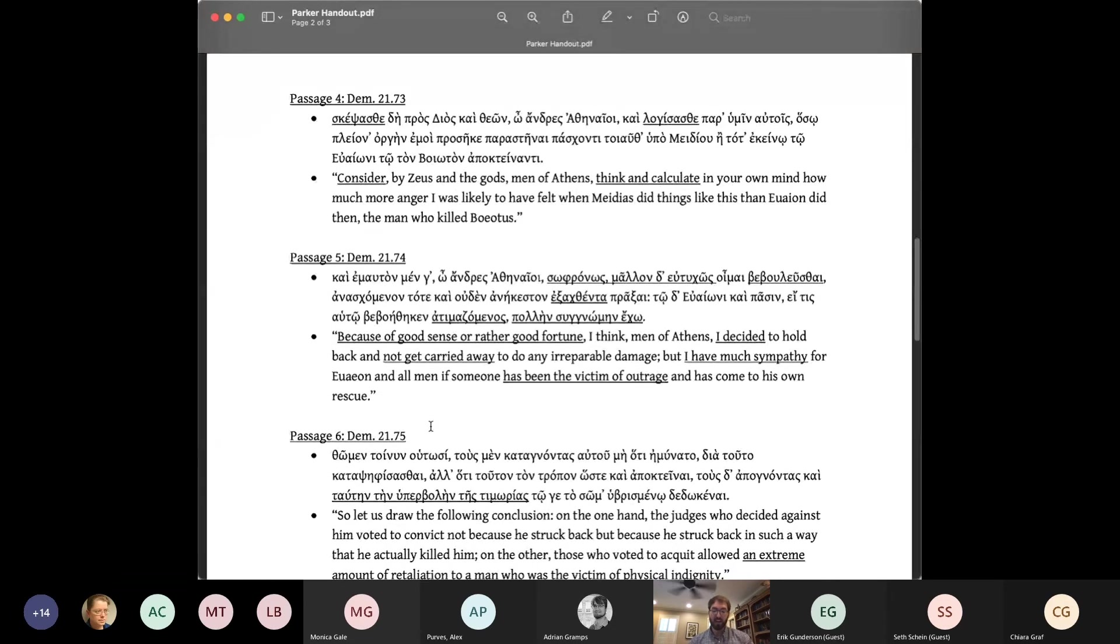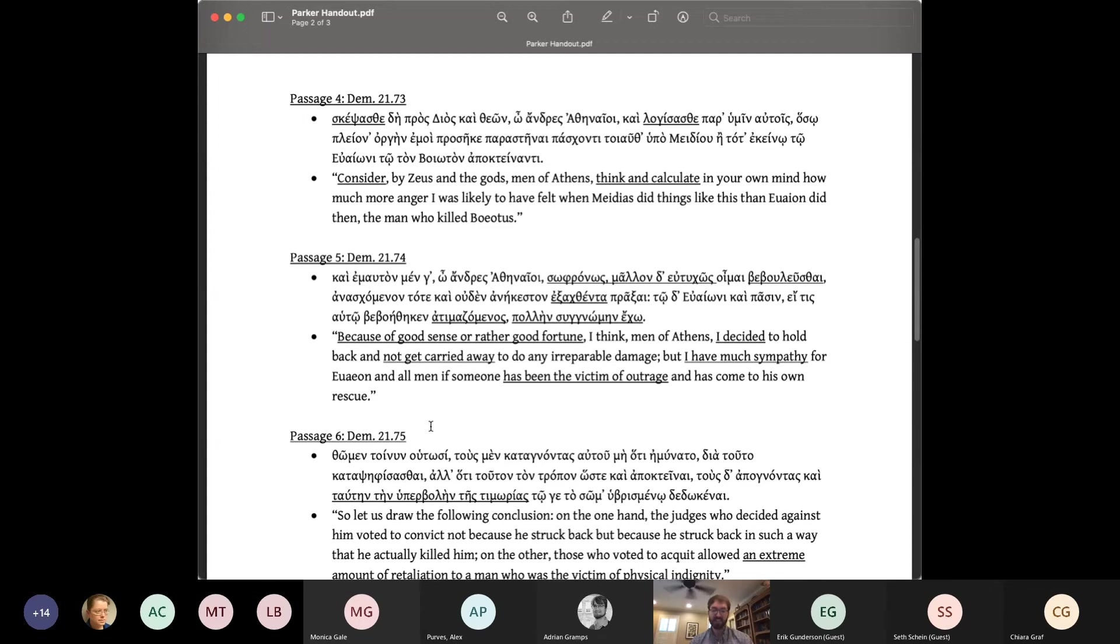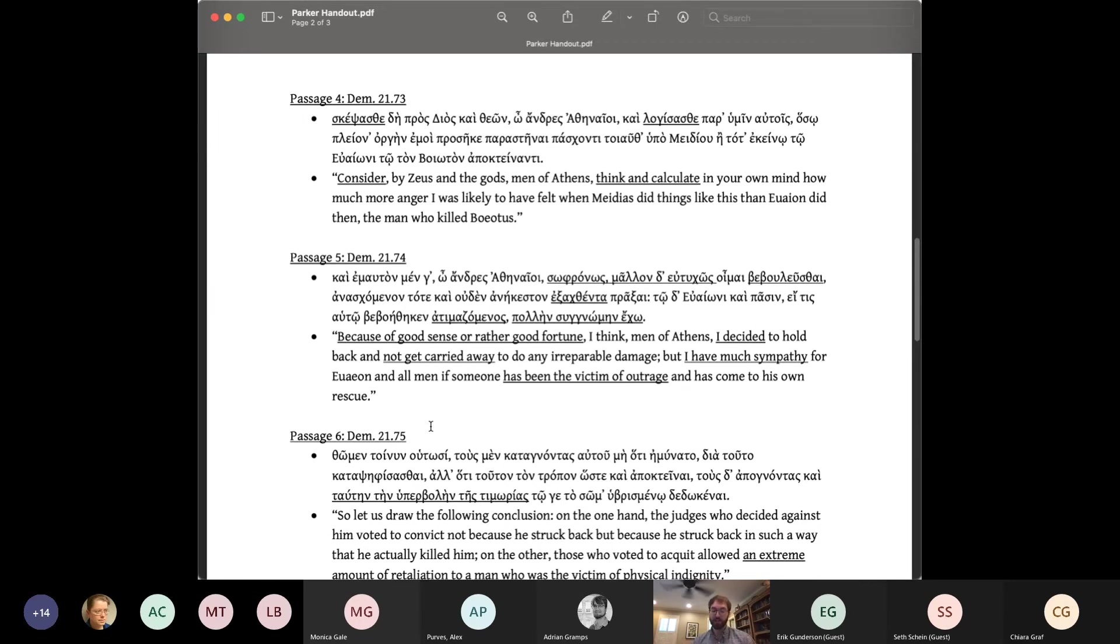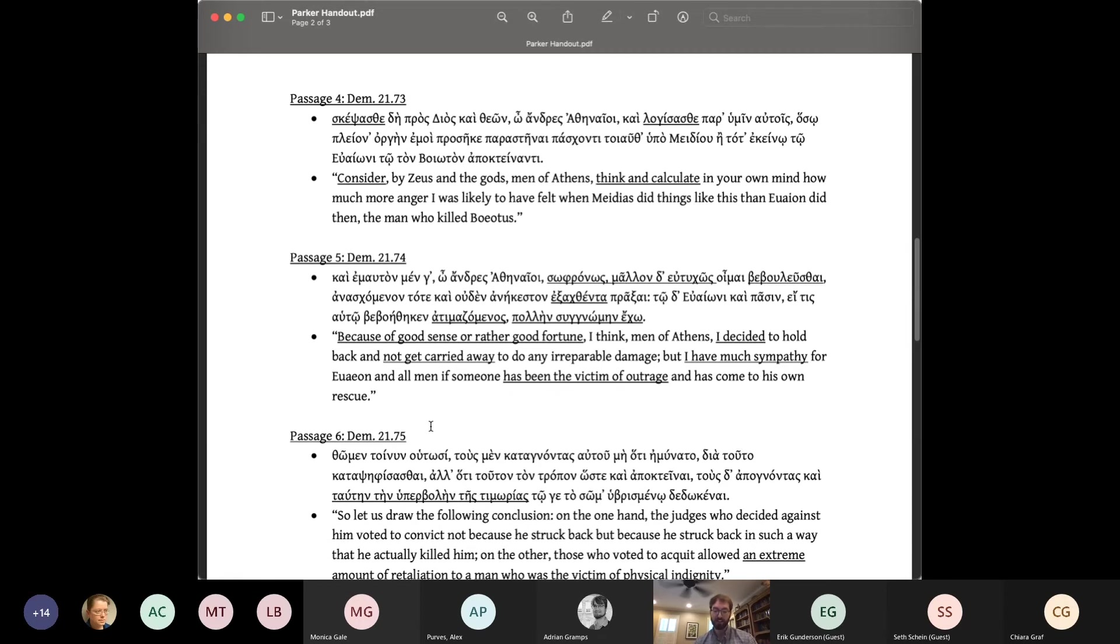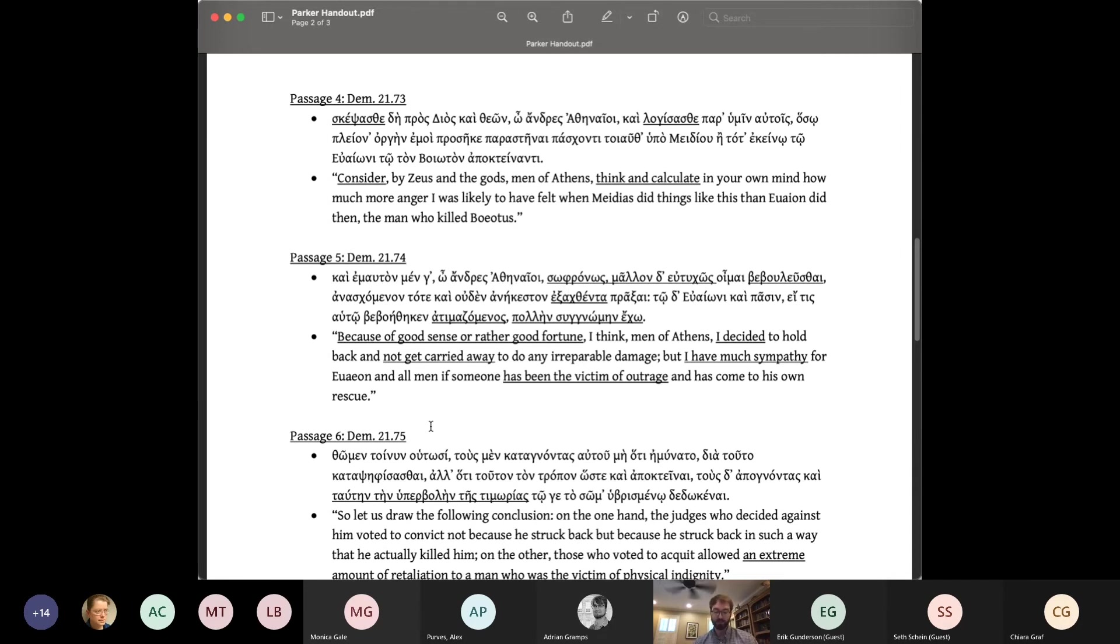Consider by Zeus and the gods, men of Athens, think and calculate in your own mind, how much more angry I was likely to have felt when Medias did things like this than Oion did then, the man who killed Boiotis. Demosthenes goes on to enumerate all the reasons he had to be angrier than Oion. Here, we are back to anger being an emotion one can be right or wrong about, one that has reasons that can be considered, skeptesthai, and calculated, logizesthai, e.g. Oion was struck by a drunk acquaintance, whereas I was struck by a sober enemy, therefore I had better grounds on which to be angry.